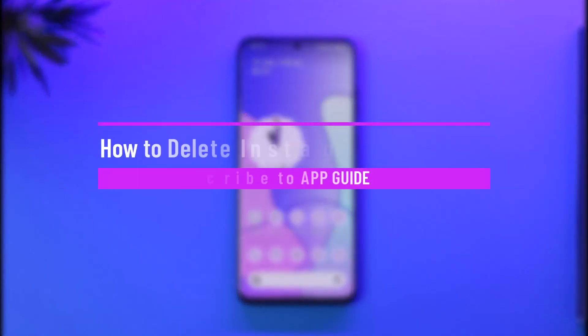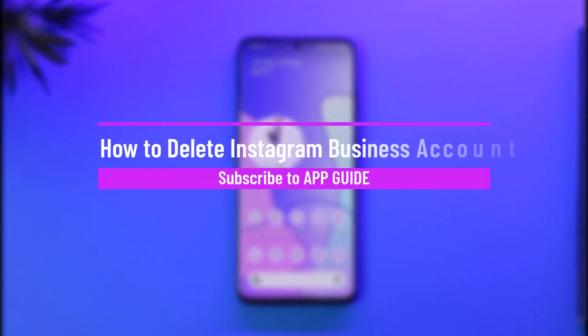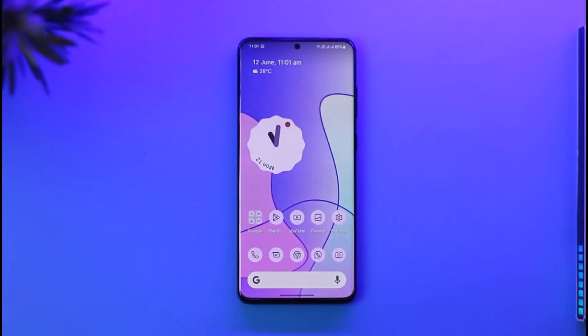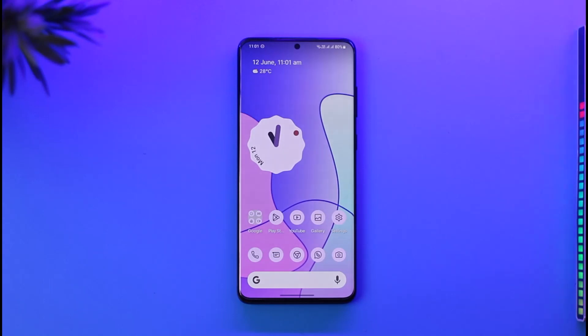How to delete your Instagram business account. Hi everyone, welcome back to the channel. In this video I'll guide you on how you can delete an Instagram business account, so make sure to watch the video till the end.